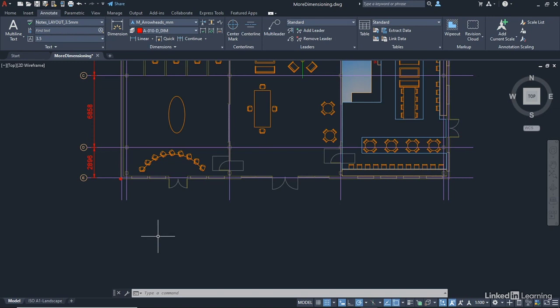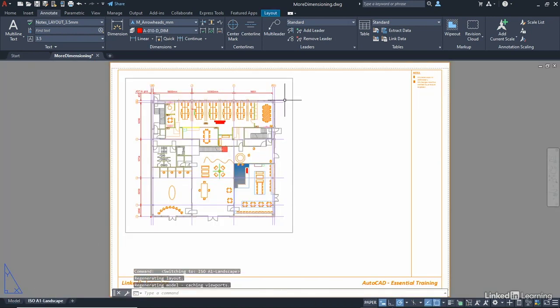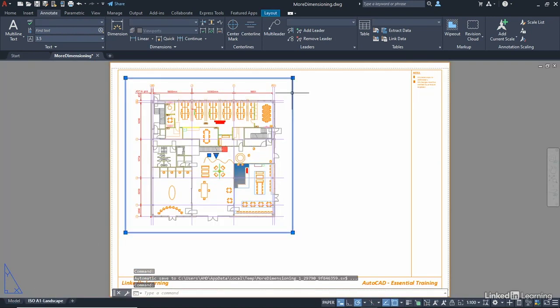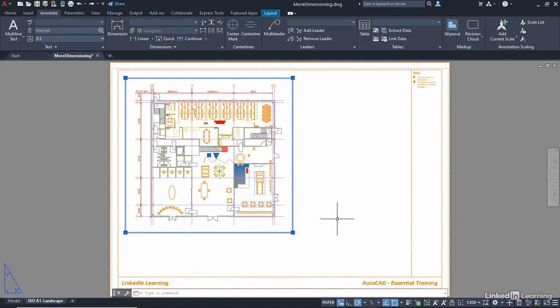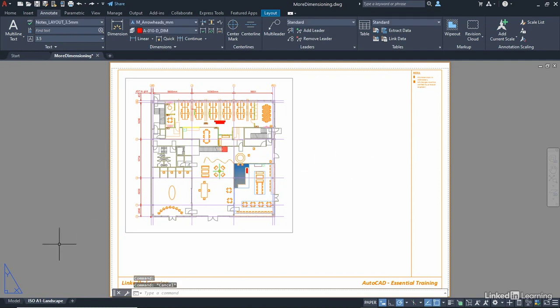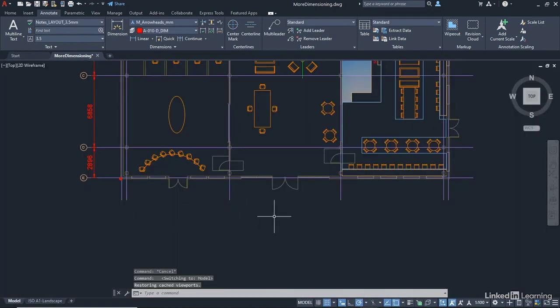But that's to accommodate in the layout tab our 1 to 100 viewport here, as you can see it in the layout space. That's why they display so neatly and tidily there, because they've got an annotation scale of 1 to 100 in the model space. I'll just hit escape to deselect the viewport and go back to the model tab so that I can show you the baseline tool.